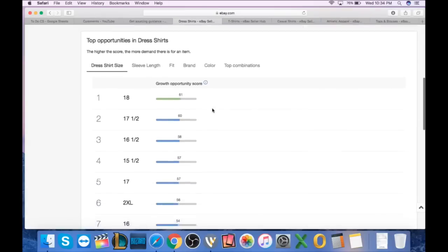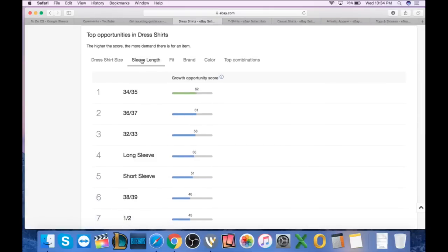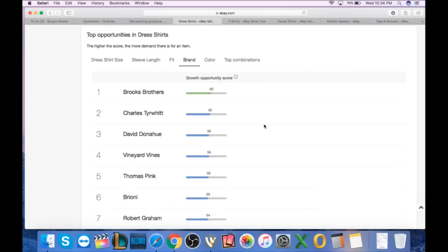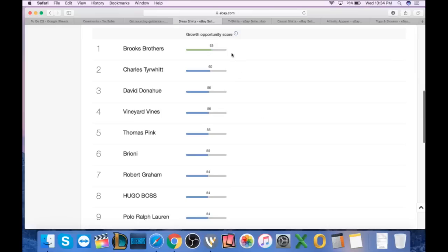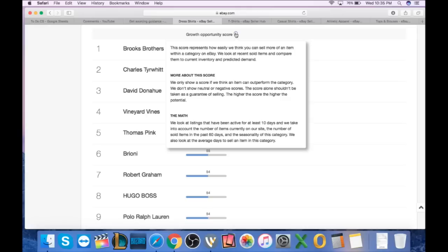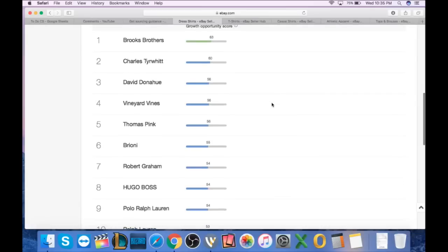Now, when we scroll down to top opportunities in dress shirts, it gives us the best sizes, the sleeve lengths, the fit, the color, the top combinations, which is pretty important. But what's really, really key is they give us the top brands and it has a growth opportunity score. This score doesn't is that the bigger the number, the more likely that you can sell a dress shirt of that brand quicker. If you read the little tab right here, it says this score represents how easily we think you can sell more of an item within a category on eBay. We look at recent sold items and compare them to current inventory and predicted demand. So they're looking at a possible supply and demand scenario. We only show a score if we think it can outperform the category. We don't show neutral or negative scores, meaning the really low end brands are not showing. The score alone shouldn't be taken as a guarantee of selling, but the higher the score, the higher the potential. So they're saying there's no guarantee you're going to sell your Brooks Brothers shirt, but typically in most situations, it should sell faster than the other brands.